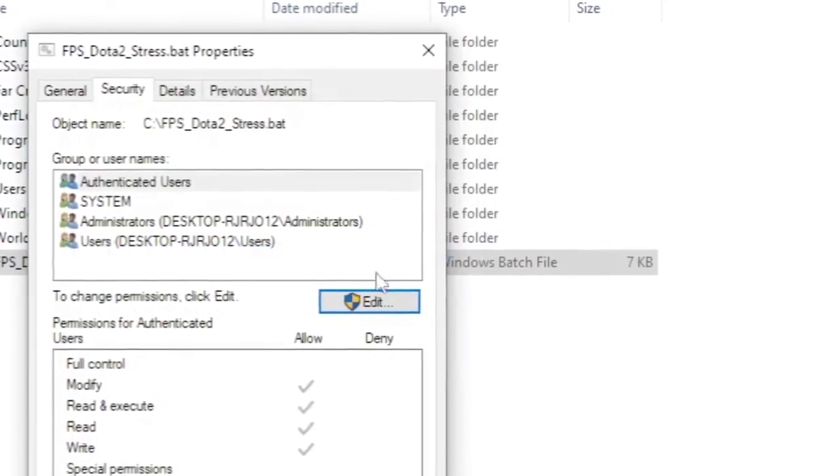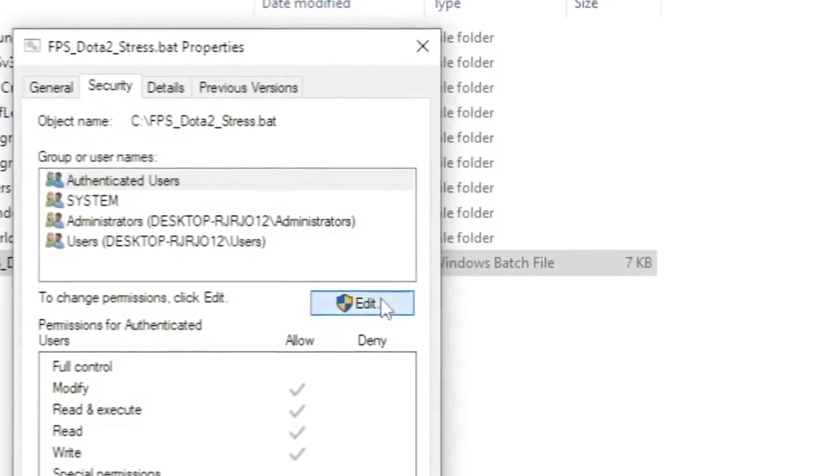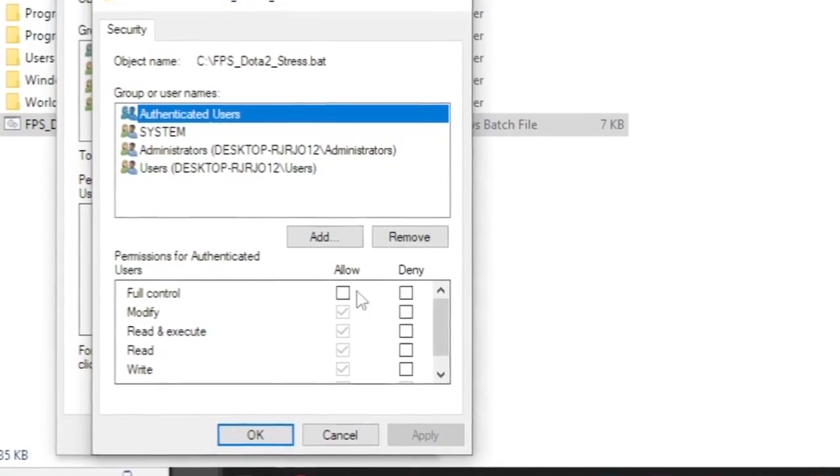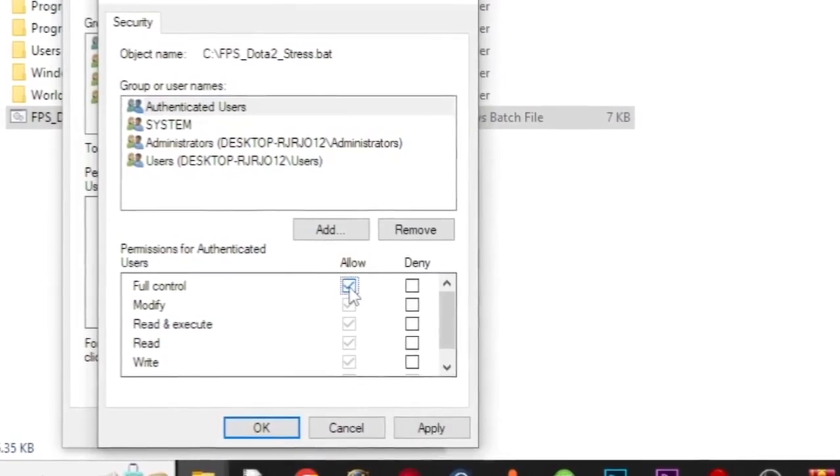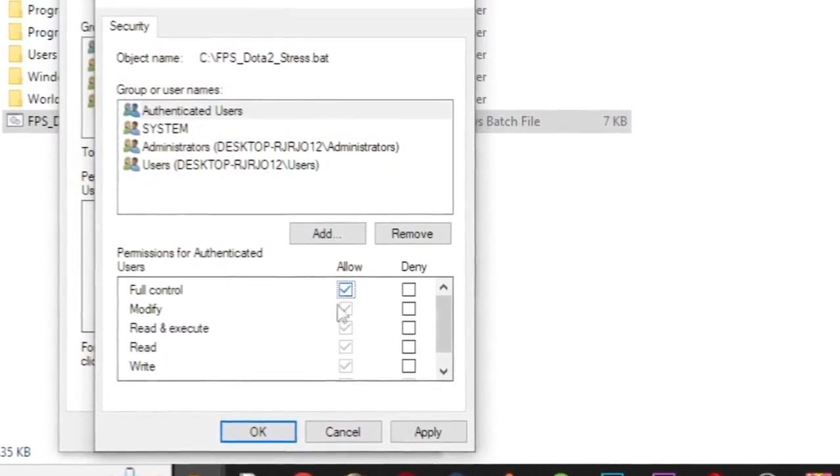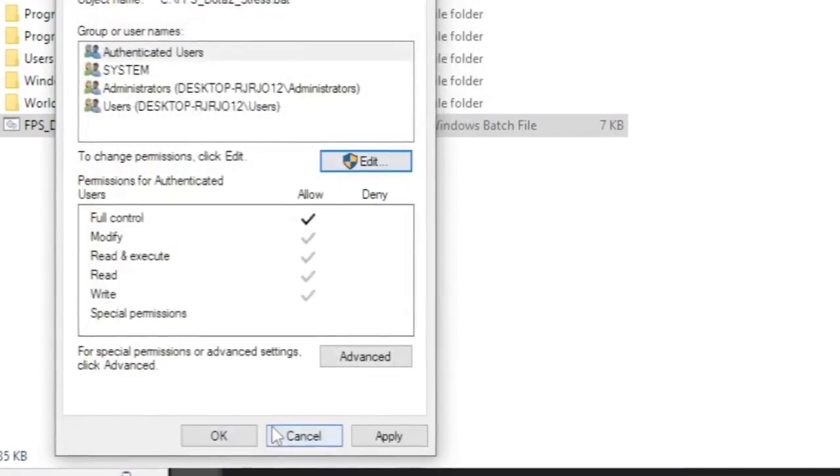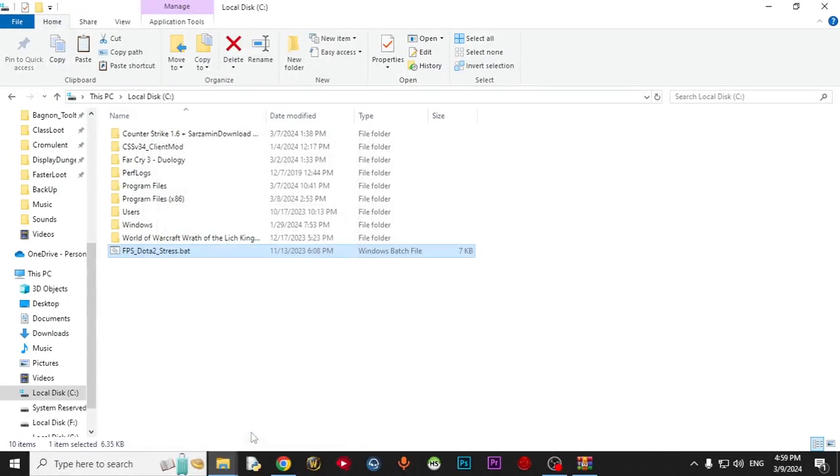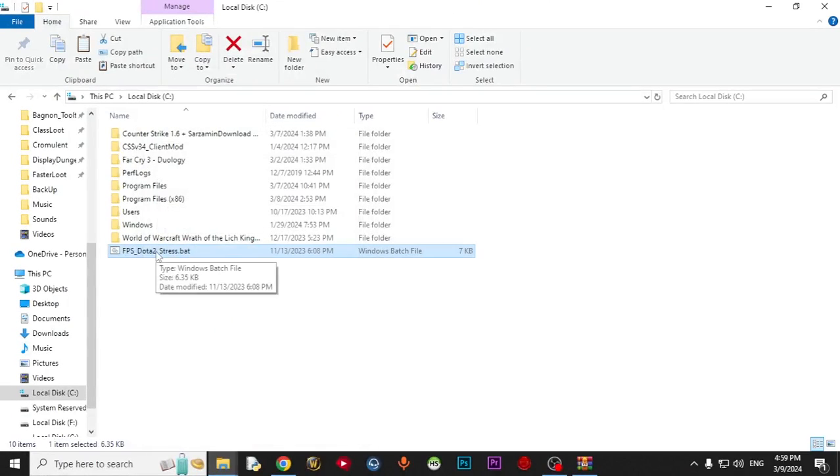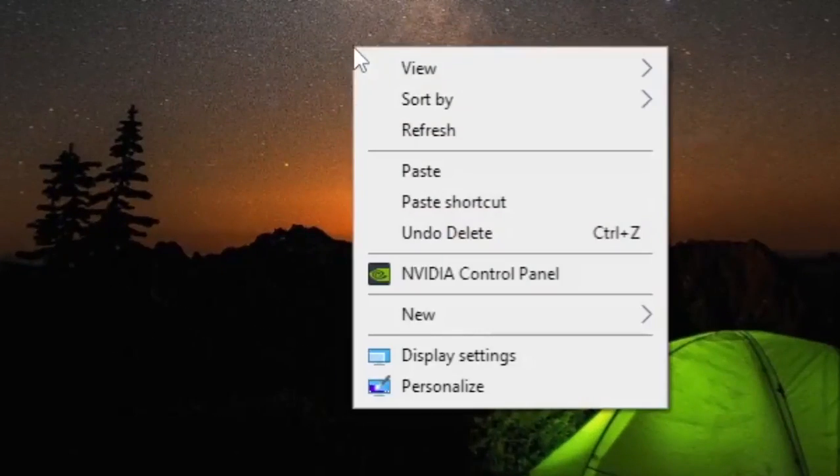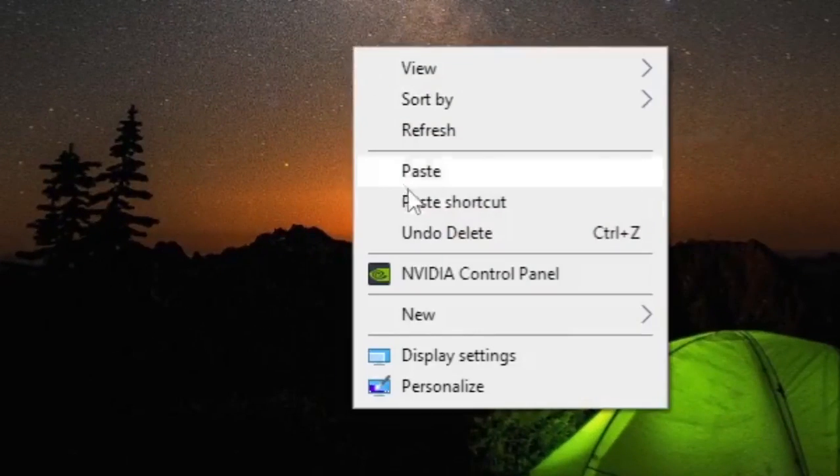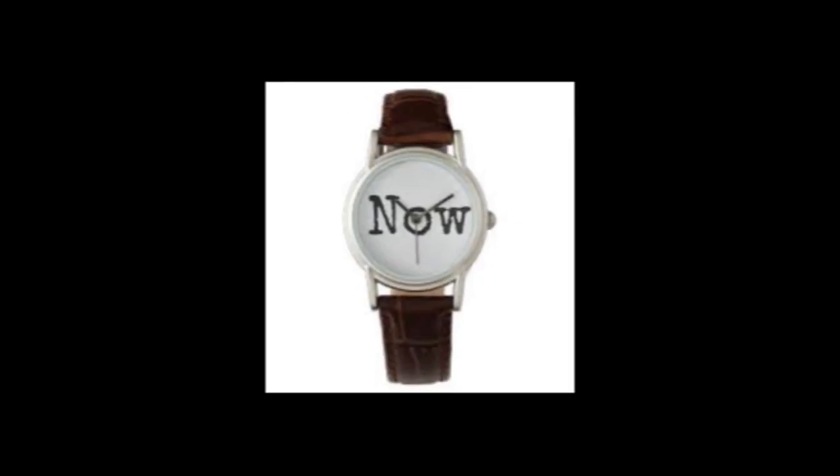In Security, you come to Edit. Give full control of your system to the batch file. Click OK. Now you have to copy this. Come to Desktop, right click, and paste shortcut.